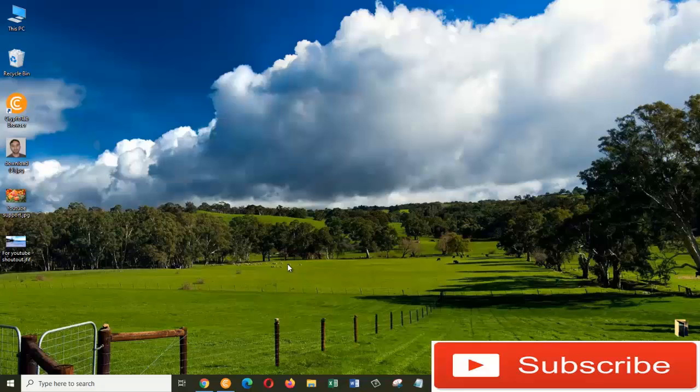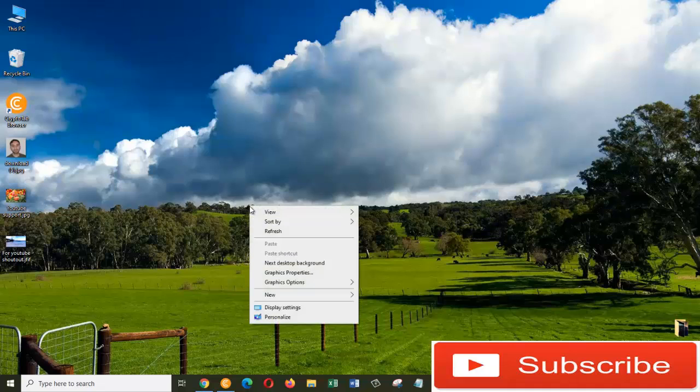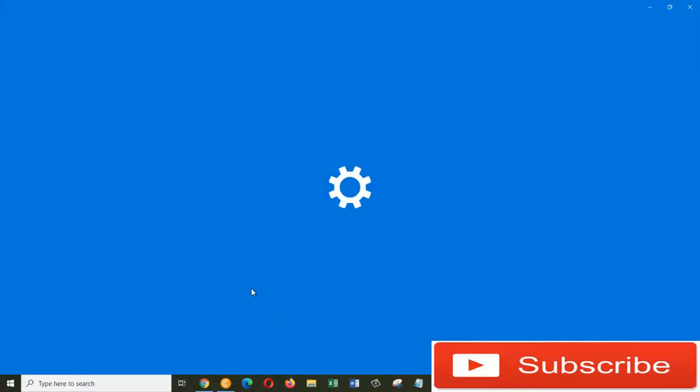Hi guys, this is Yamaliki from Information Technology. In today's short tutorial, I'm going to show you how you can change the background of your desktop. For that, we are going to right-click on the desktop and choose Personalize.